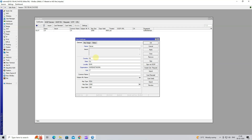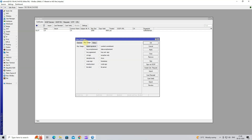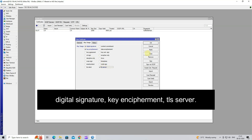Next, set the common name. Set the days valid as your requirement. Next, go to Key Usage, then select Digital Signature, Key Encipherment and TLS Server. Click Apply OK.